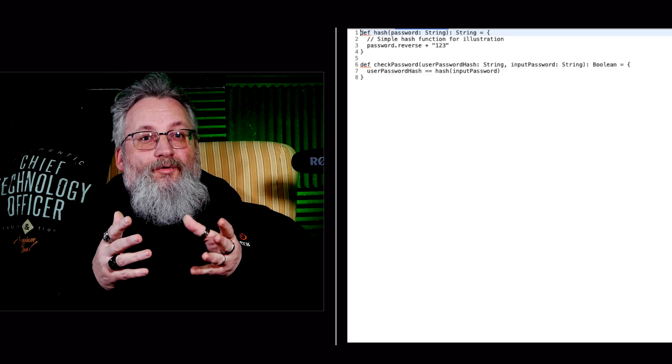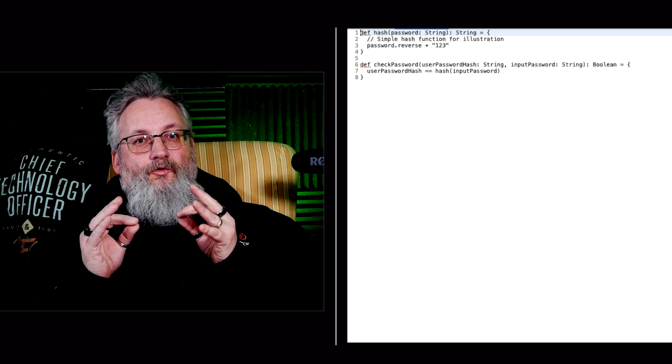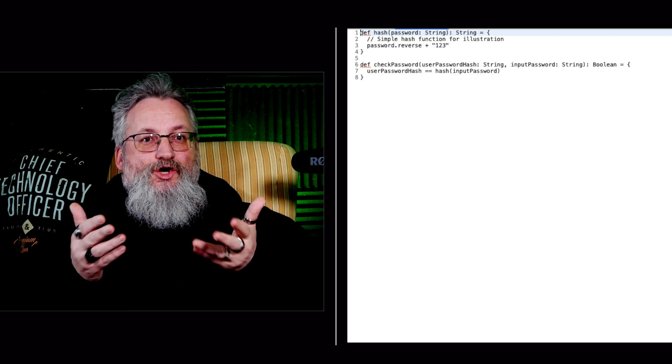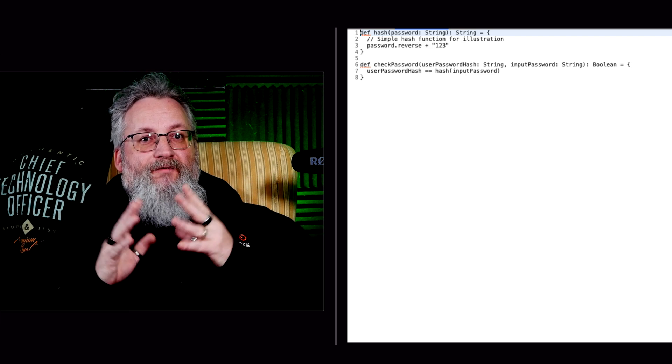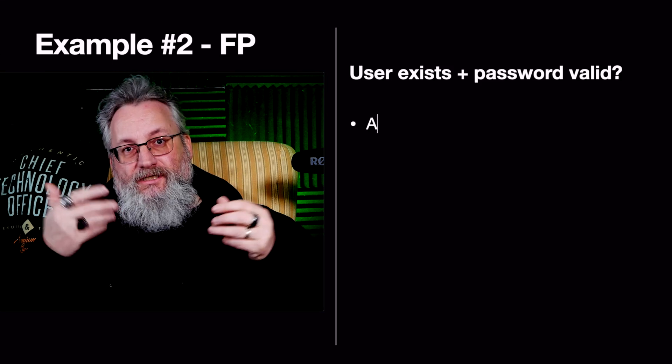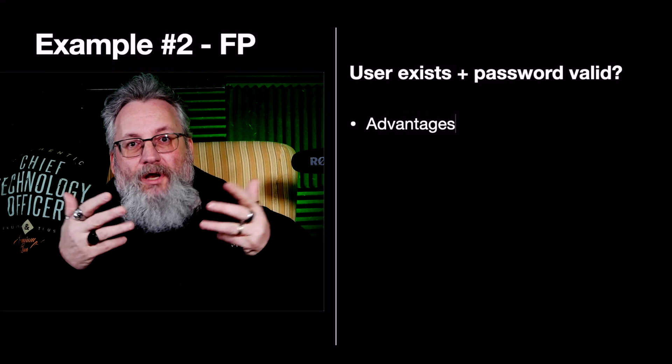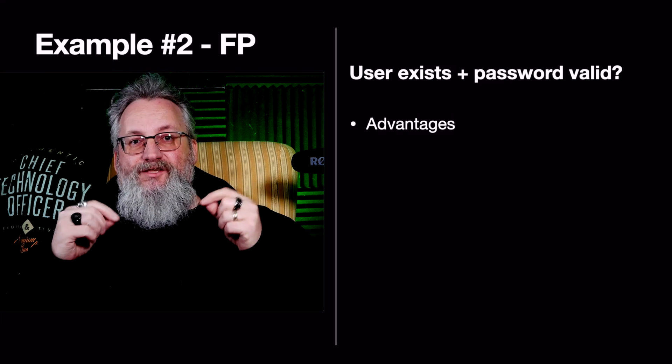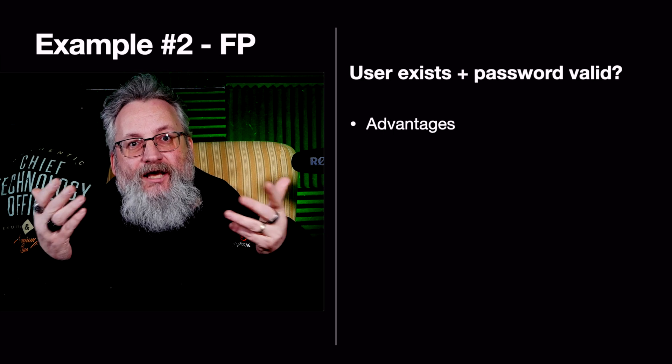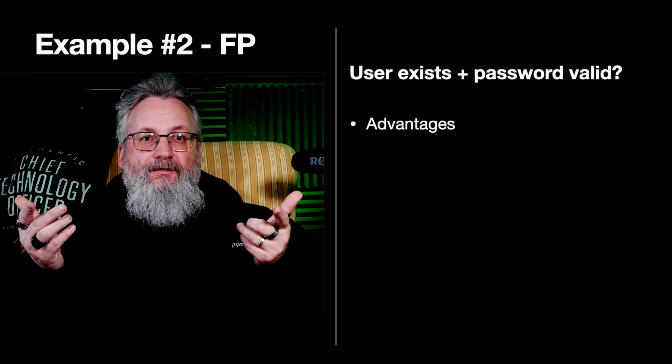The FP approach: no classes, no stored state, just pure functions. The authentication logic is separate from the data. The advantages: it's easier to test because functions don't rely on state. It's more flexible. We can swap out hash easily without modifying objects.